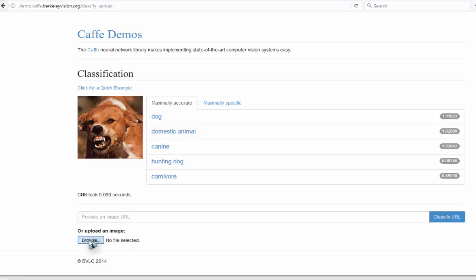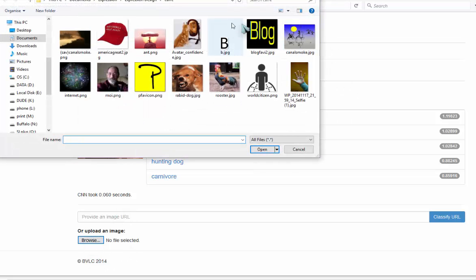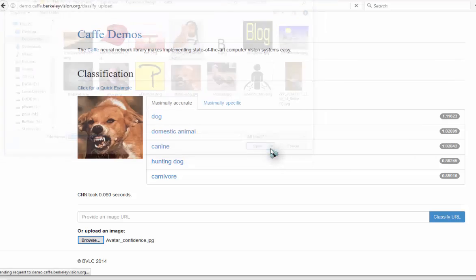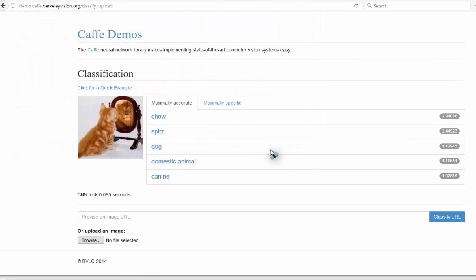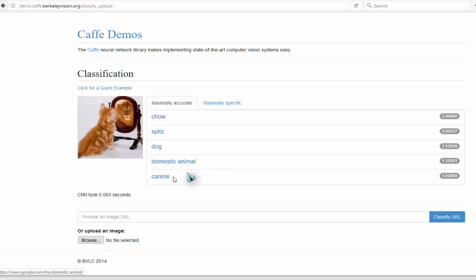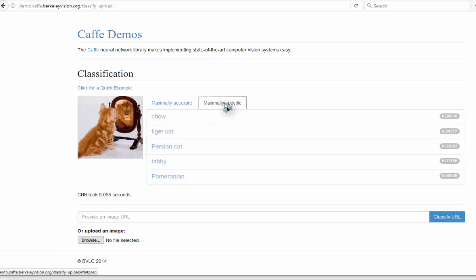Let's try this. A picture of a kitten looking in and seeing a lion. Dog, domestic animal is correct. It's not a canine. Tiger cat, Persian cat, tabby.